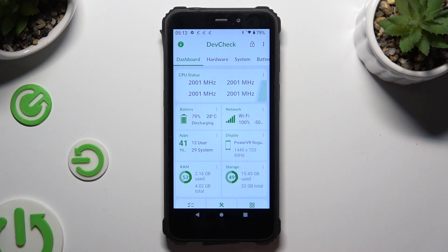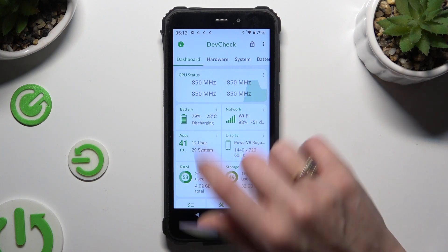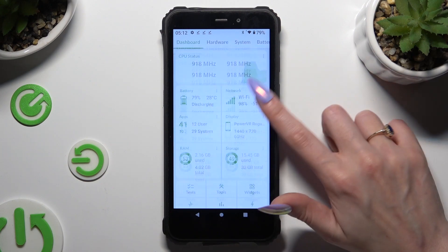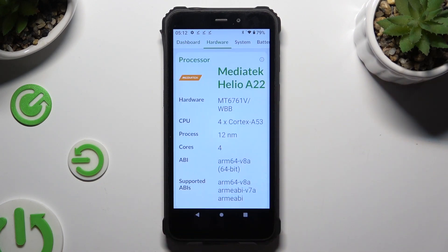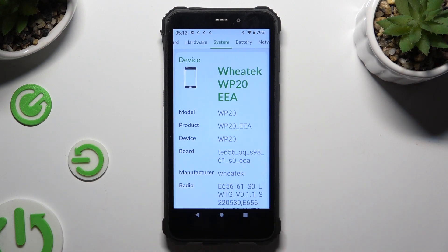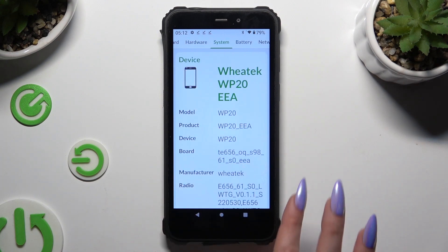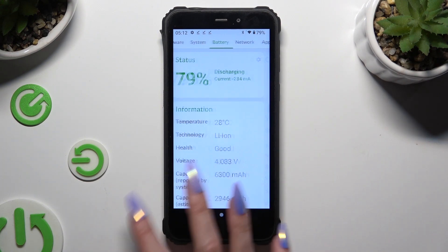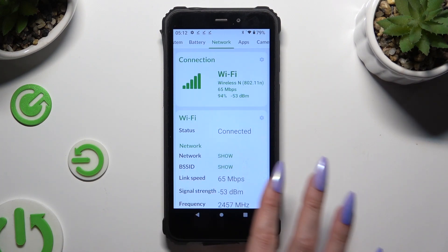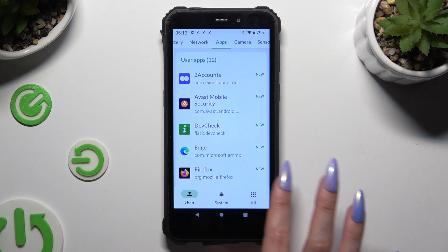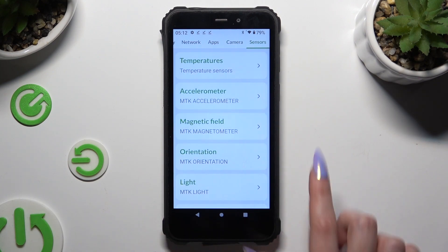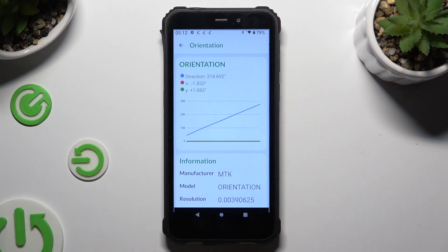Now, thanks to it, you can learn all the information about your device's dashboard, hardware, system, battery, network, apps, camera, and even sensors.